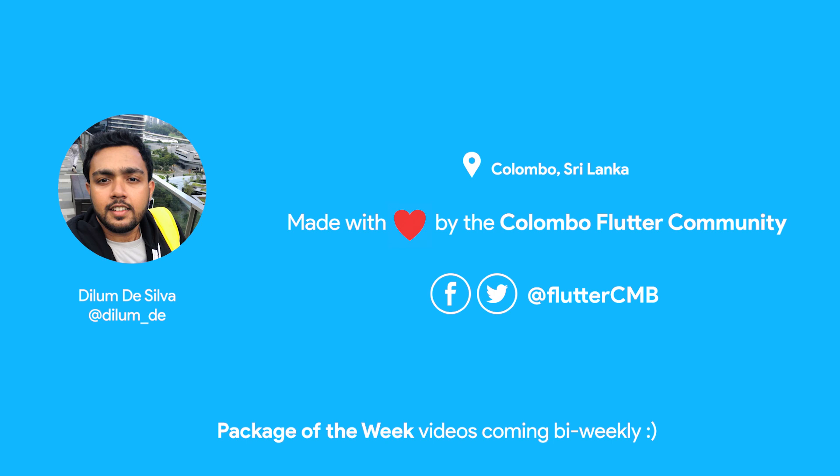Also make sure to follow our Facebook page to stay up to date about everything Colombo Flutter. Don't forget to subscribe and like this video too. Until next time, thanks!